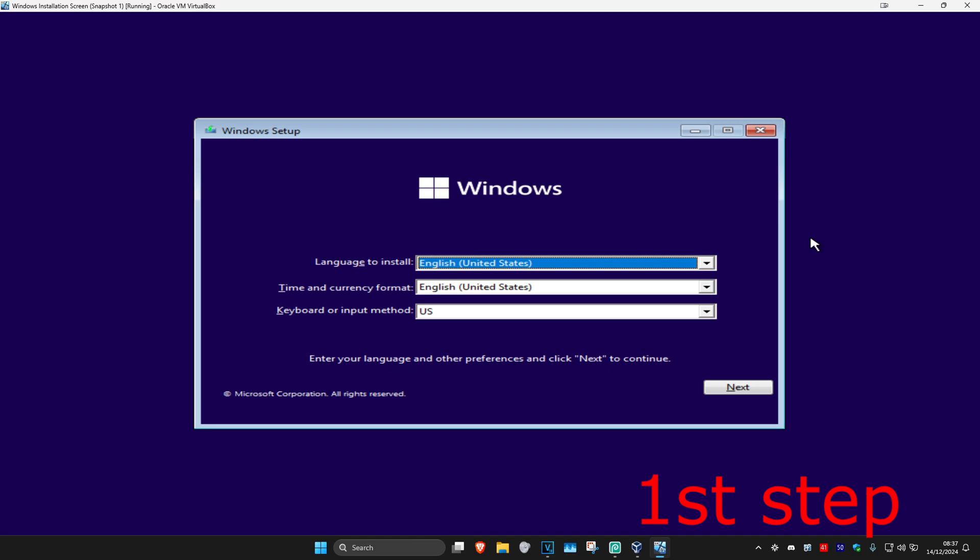Once you have the Windows installation media on your USB or DVD, you then want to restart your computer, press on your boot menu key such as F12, F10, or Escape depending on your device, then select the installation media.